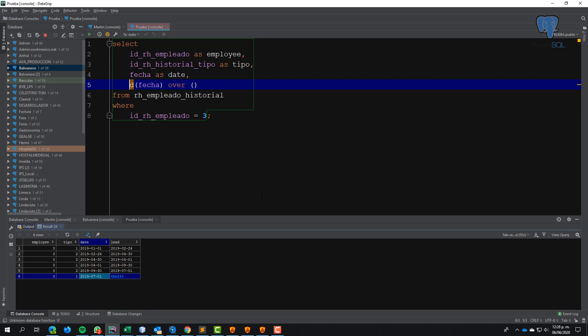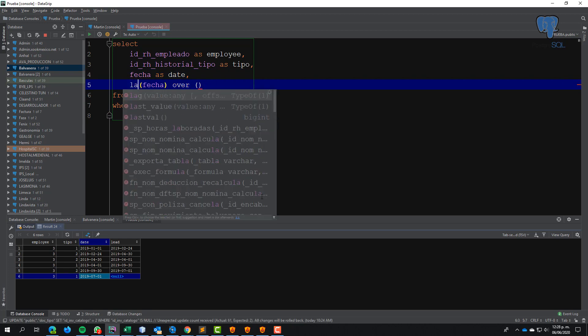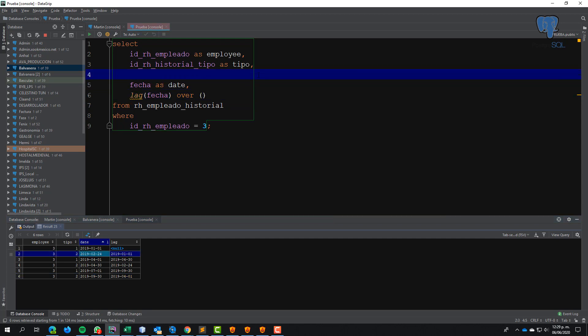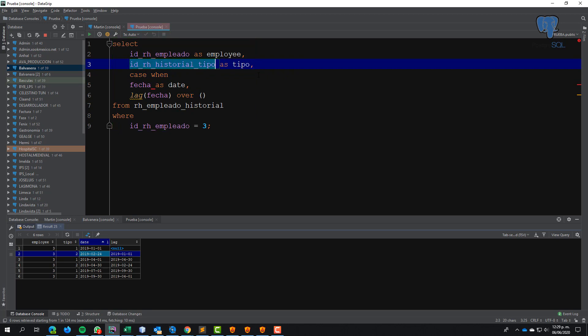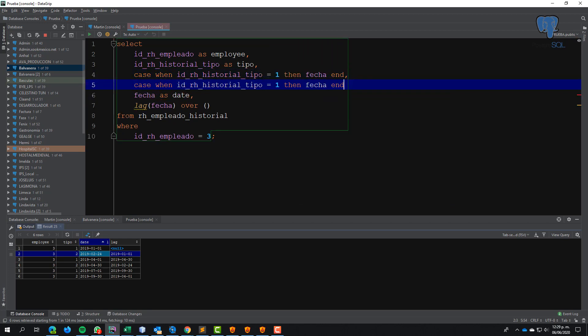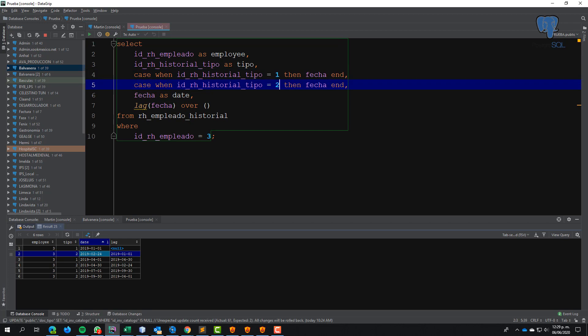I change with LAG to obtain the previous data - the data in the previous row. I use CASE instruction: when type equals one, then this, and here is number two.